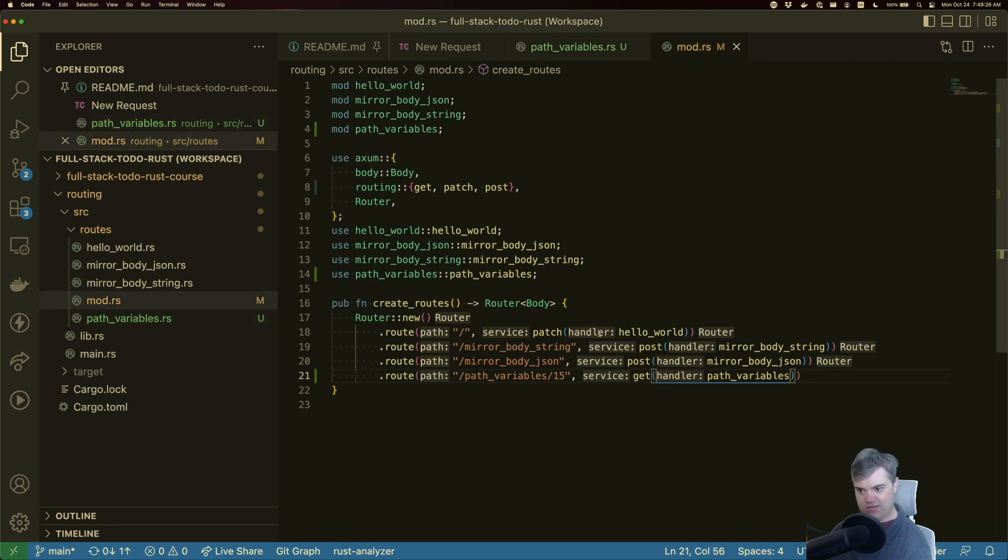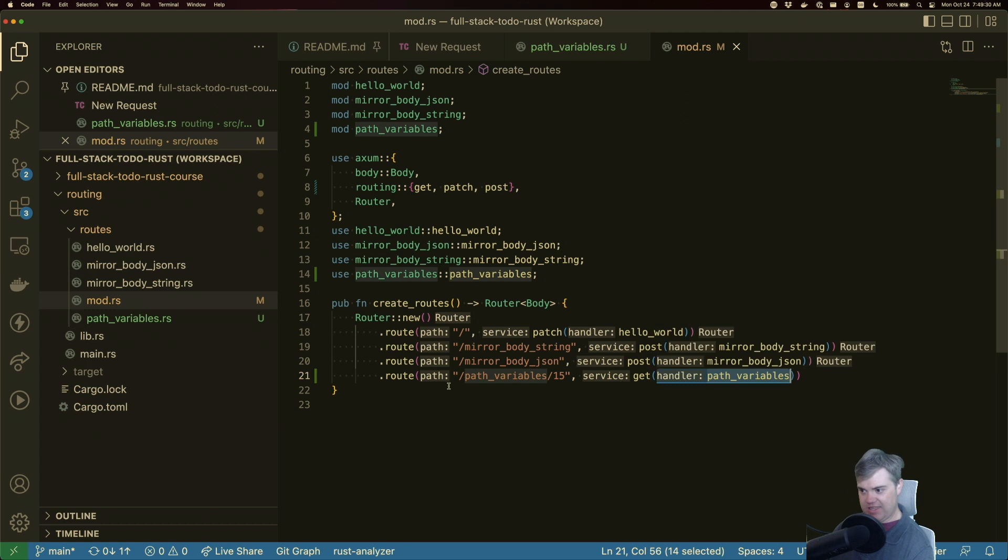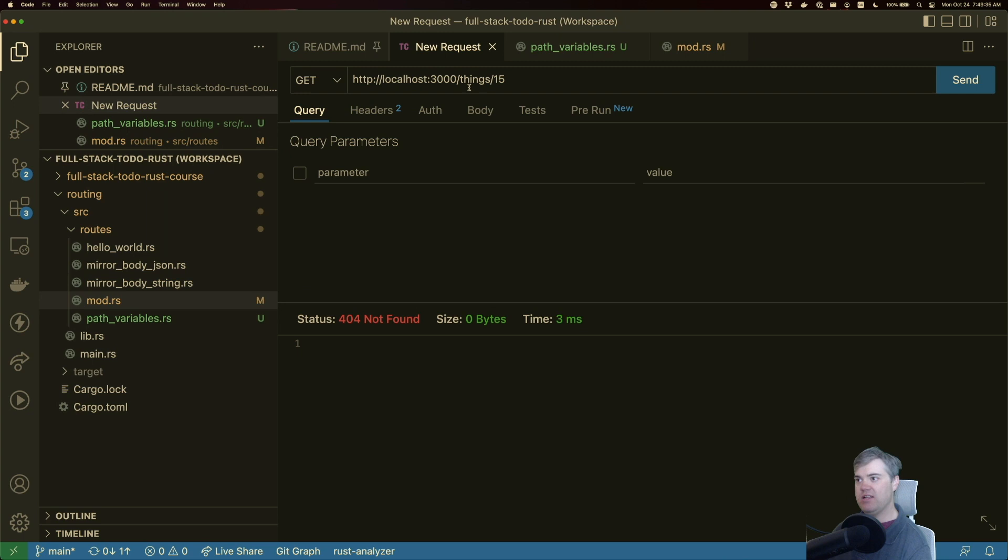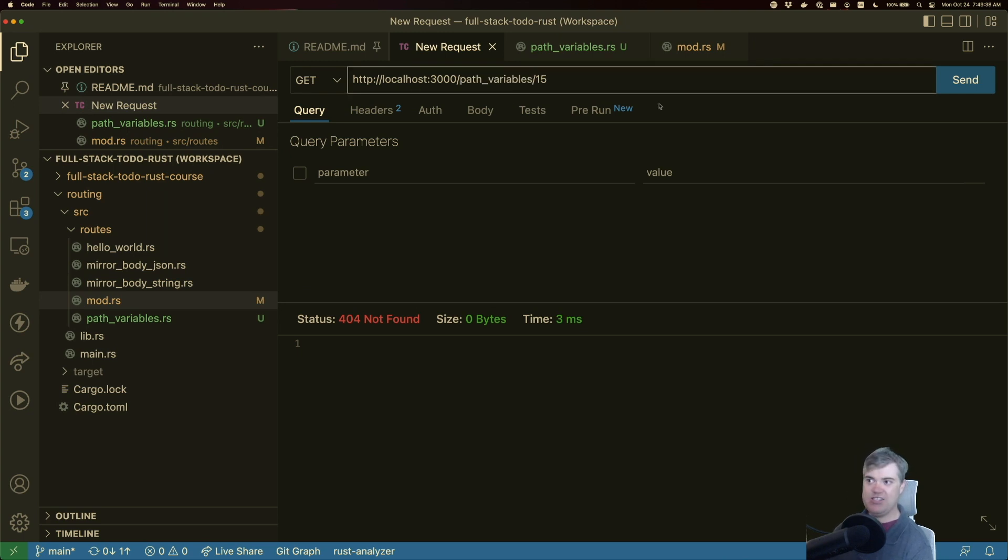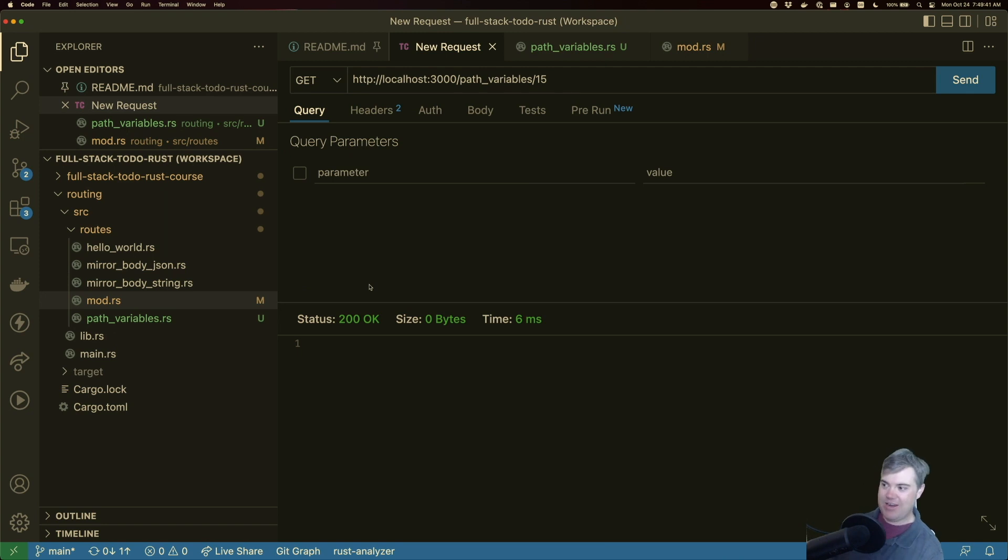I saved everything. Did I spell everything correctly? Oh, I called it things. Let's do path variables instead. There we go, we got our 200.